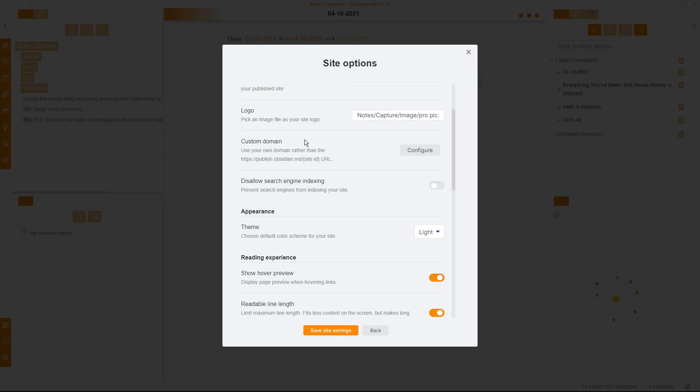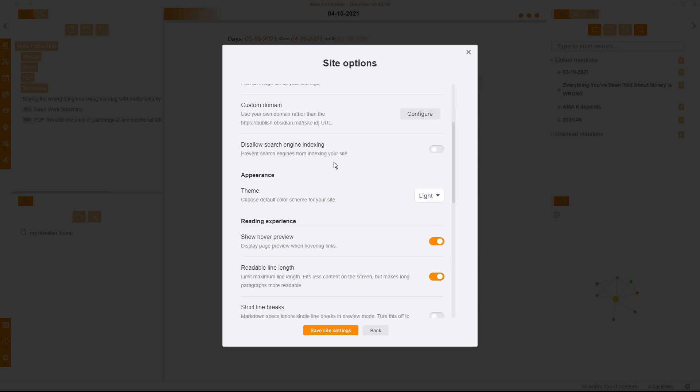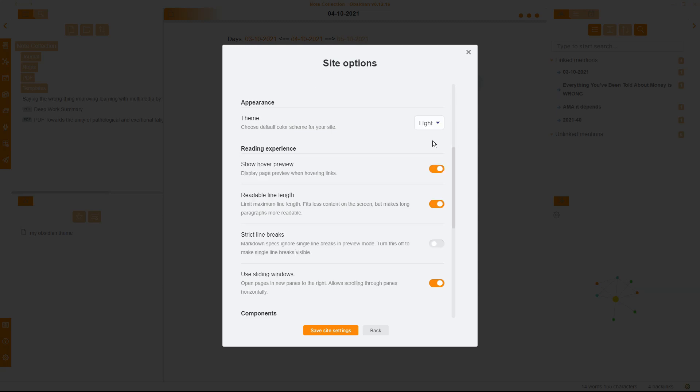I can add a custom domain, which I personally don't because I have my own website, so what I do is I put a link to my Obsidian Vault on my website if people want to go to my notes. I can disallow search engine indexing, which is very similar to a Notion public page. You can either have it indexed on search or not. In this case, I do want it indexed in search so people can search for it if it comes up, but I'm not banking on that. It's just an option there.